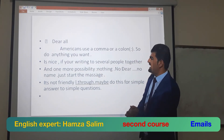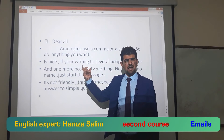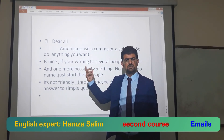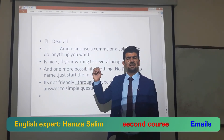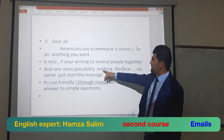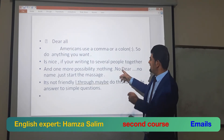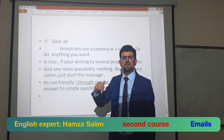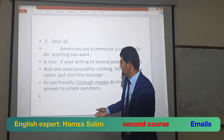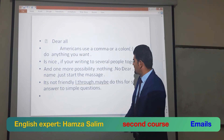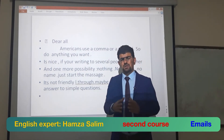Another possibility: no 'Dear' and no name — just start the message with stars or nothing. This means the email is informal. You don't need to write the person's name or 'Dear.' This is not very friendly, but you may do this for simple answers to simple questions.